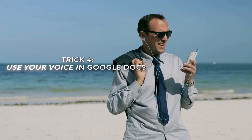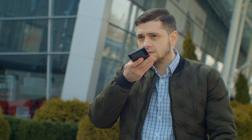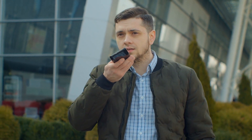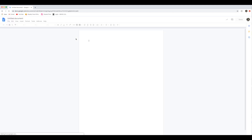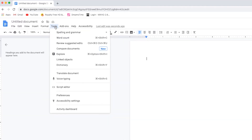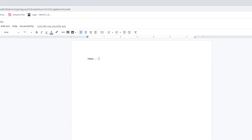Number four: use your voice in Google Docs. You probably already use your phone's speech-to-text to dictate text messages or even emails, but did you know you can do the same in Google Docs? It's free and it works surprisingly well. Open a new document in Google Docs, then enable voice typing from the Tools menu. Then start dictating. Voice typing recognizes commands like comma, period, and new paragraph as well.